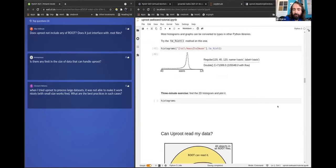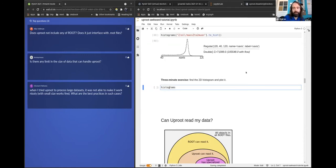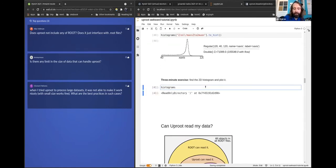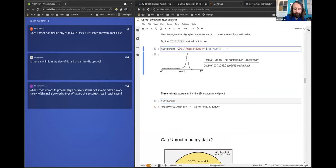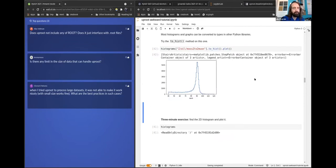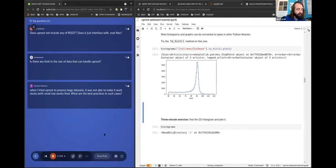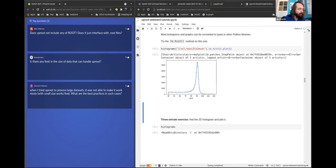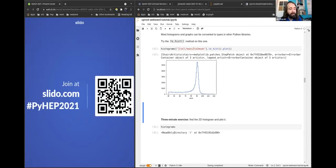Three-minute exercise starting now: in your binder, from this point, add some extra code to pull out the one and only two-dimensional histogram and plot it with matplotlib. It's 9:52, so it's 9:55 for me. I'll hang around while you work on this exercise, and I'll clear this. Any other questions while doing the exercise are fair game.